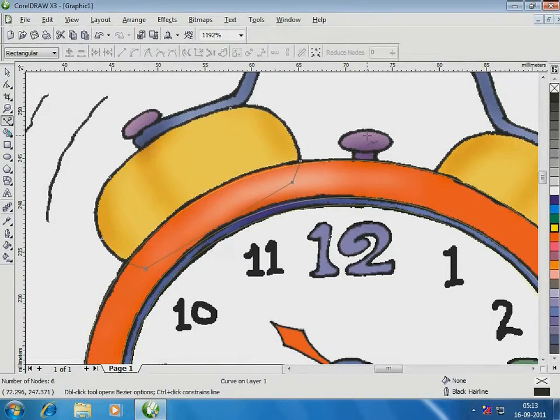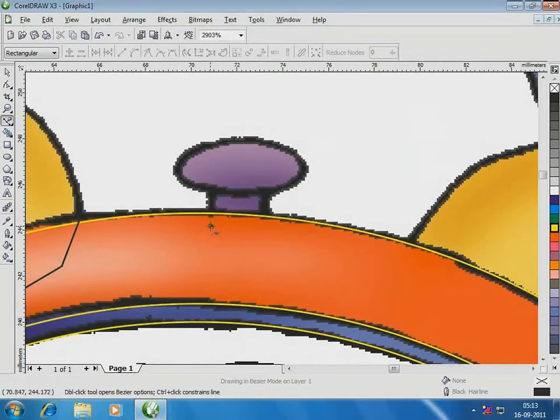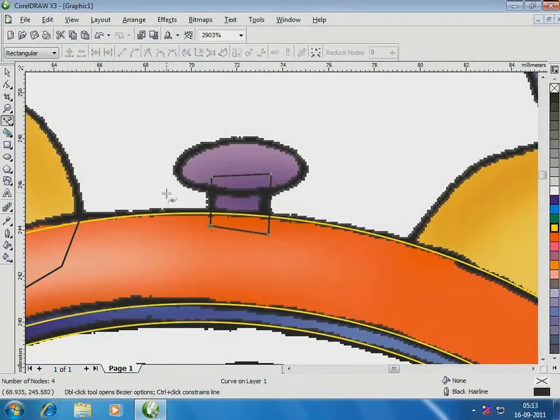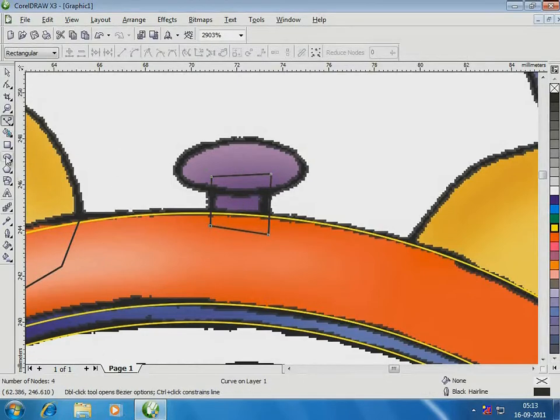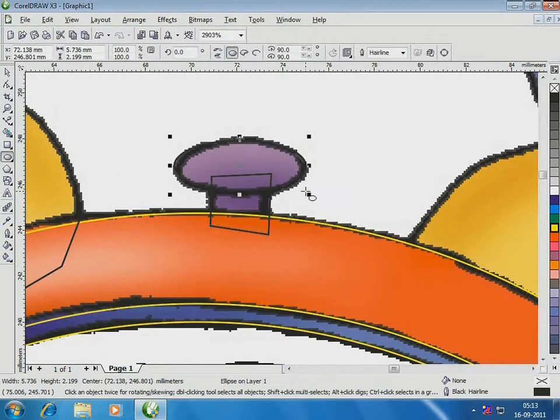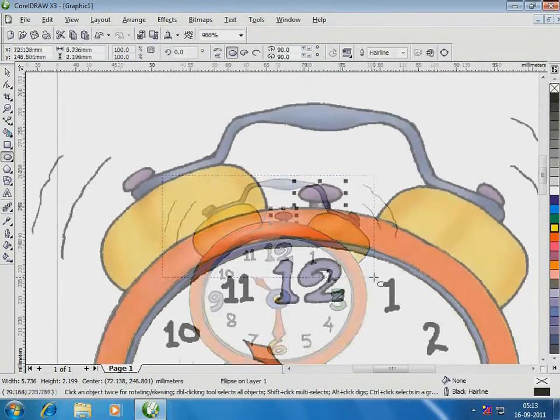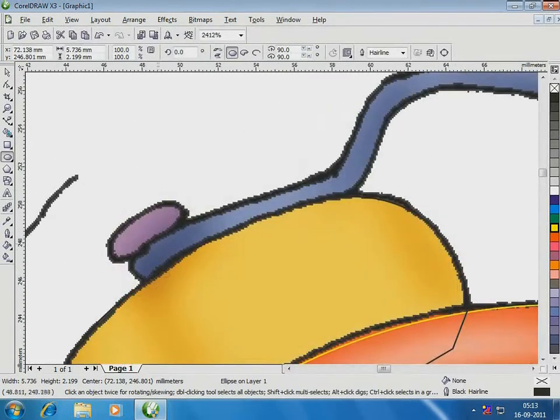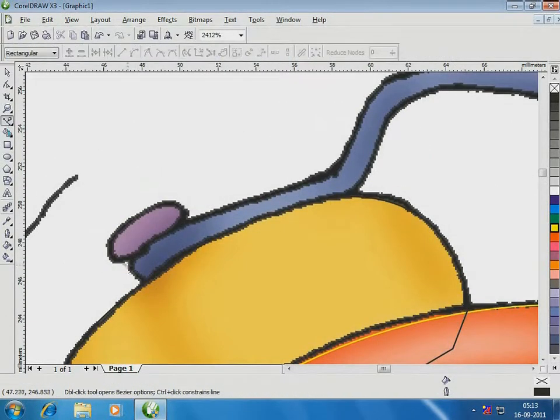Watch as I do the same for the knob and the handle of the clock. These nodes and arrowheads allow you to click, drag and form the desired shape. That's the Bezier tool for you. Now, for the hands of the clock with same tool, Bezier.